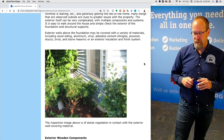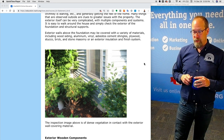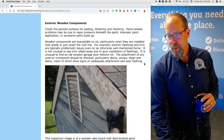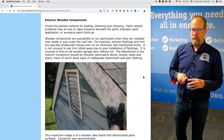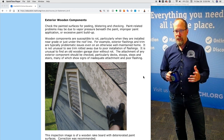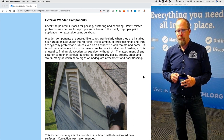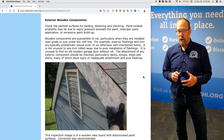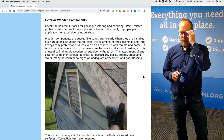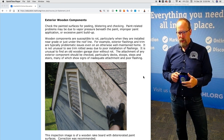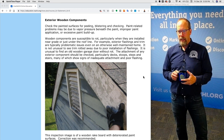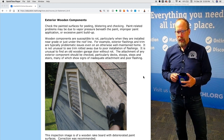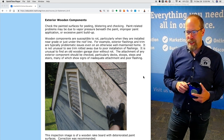This inspection image is of dense vegetation in contact with the exterior wall covering material — that is a correction that's needed, and it's also a photograph of an inspection restriction. Exterior wooden components: check the painted surfaces for peeling, blistering, and checking. Paint-related problems may be due to vapor pressure beneath the paint, improper paint application, or excessive paint buildup. Wooden components are susceptible to rot, particularly when installed near the ground or just under the roof line. Exterior flashing and trim are typically problematic issues even on an otherwise well-maintained home.